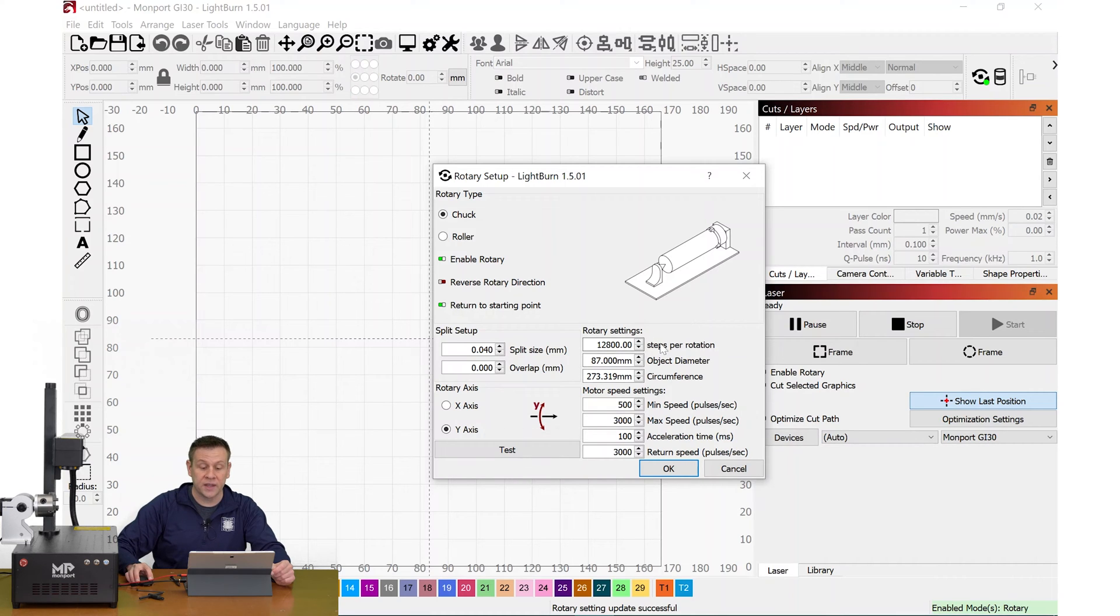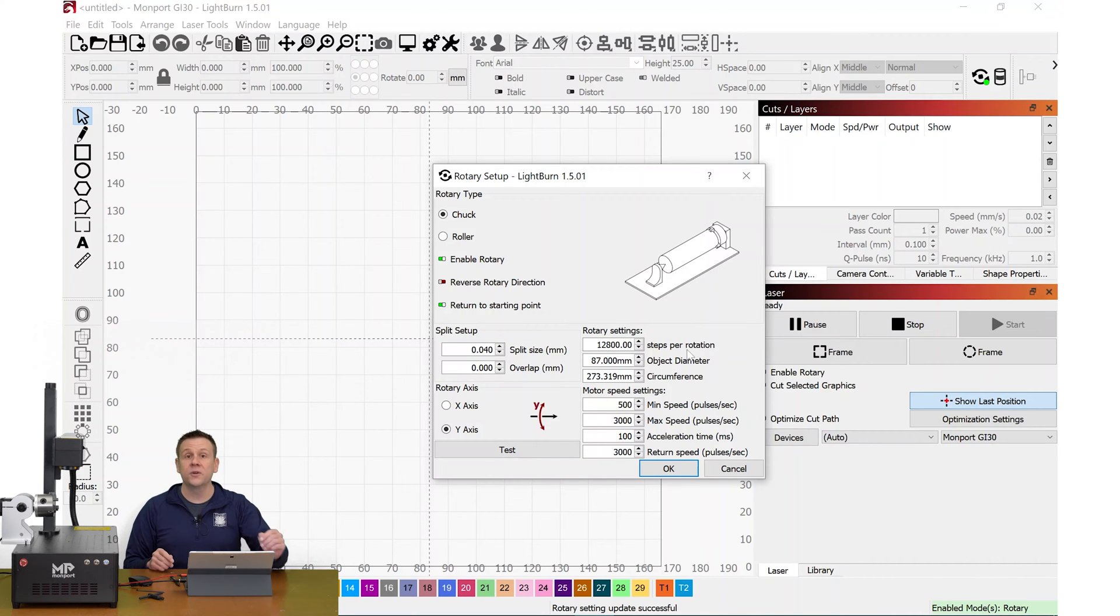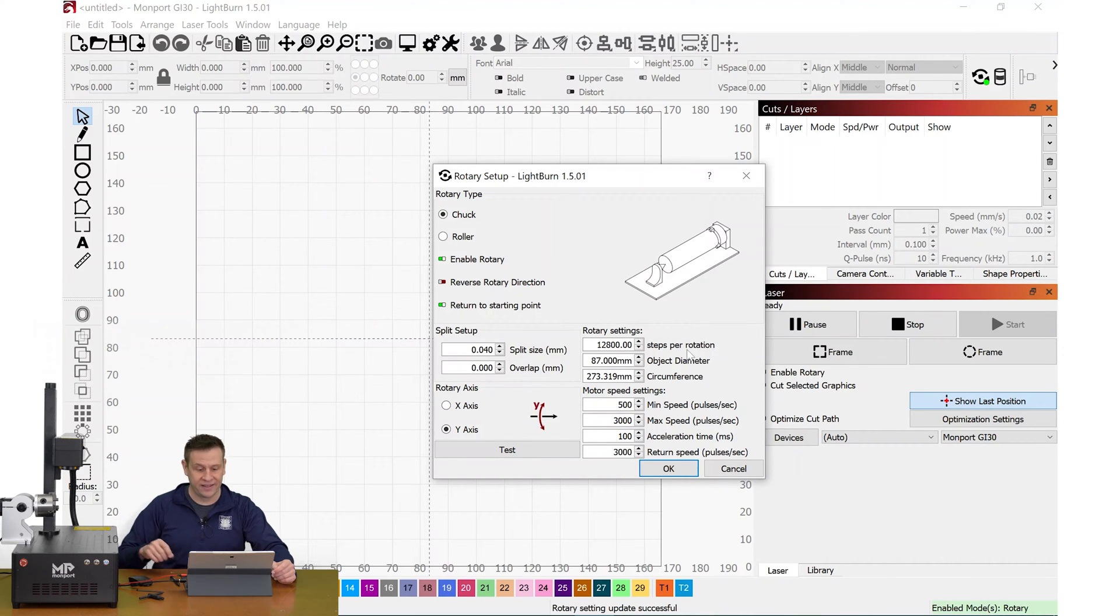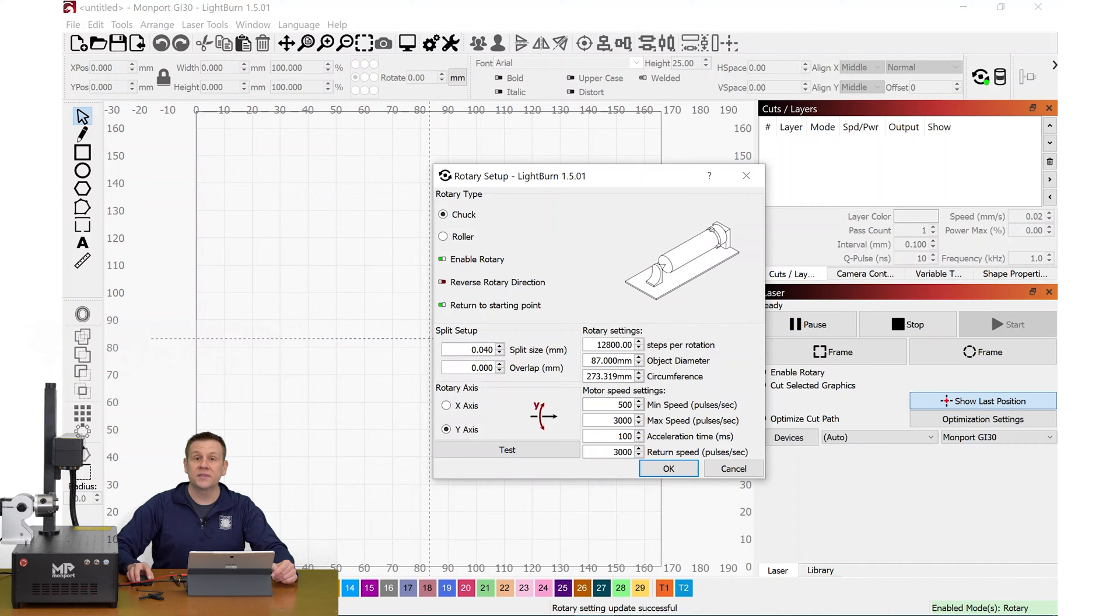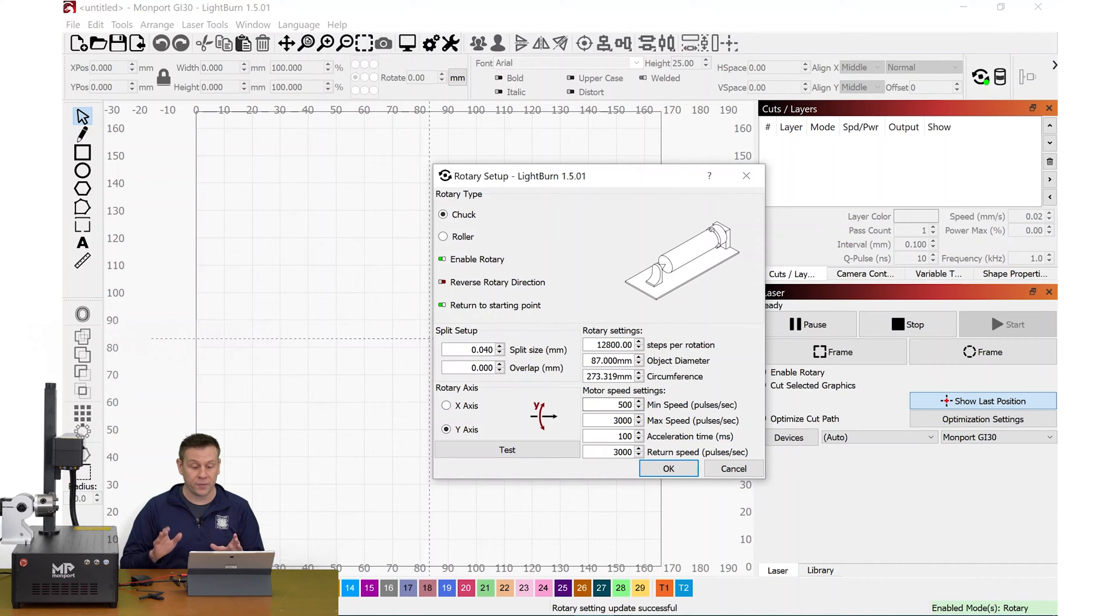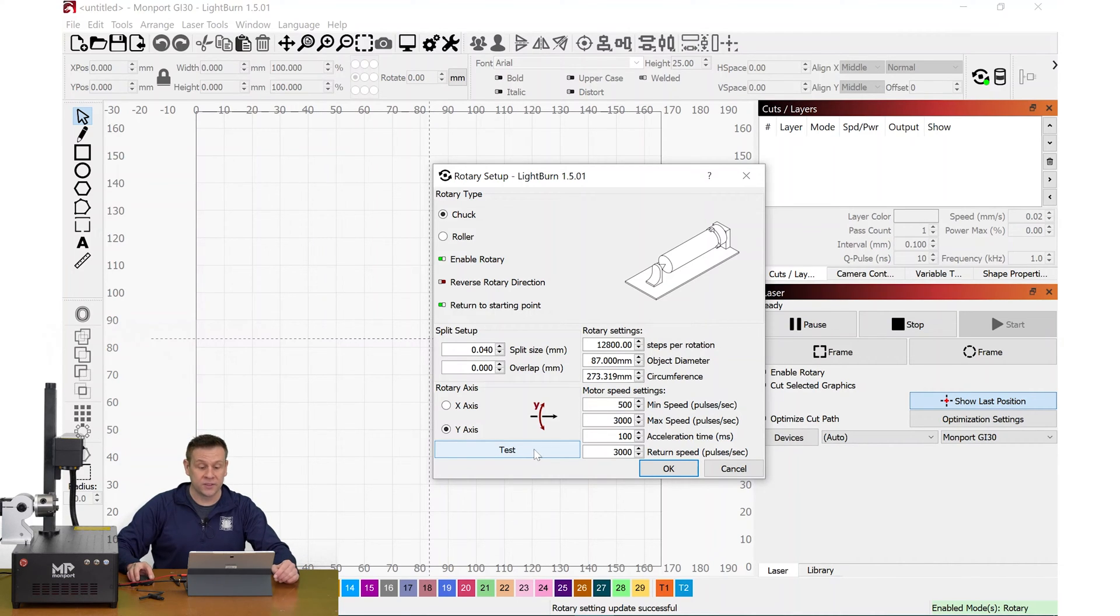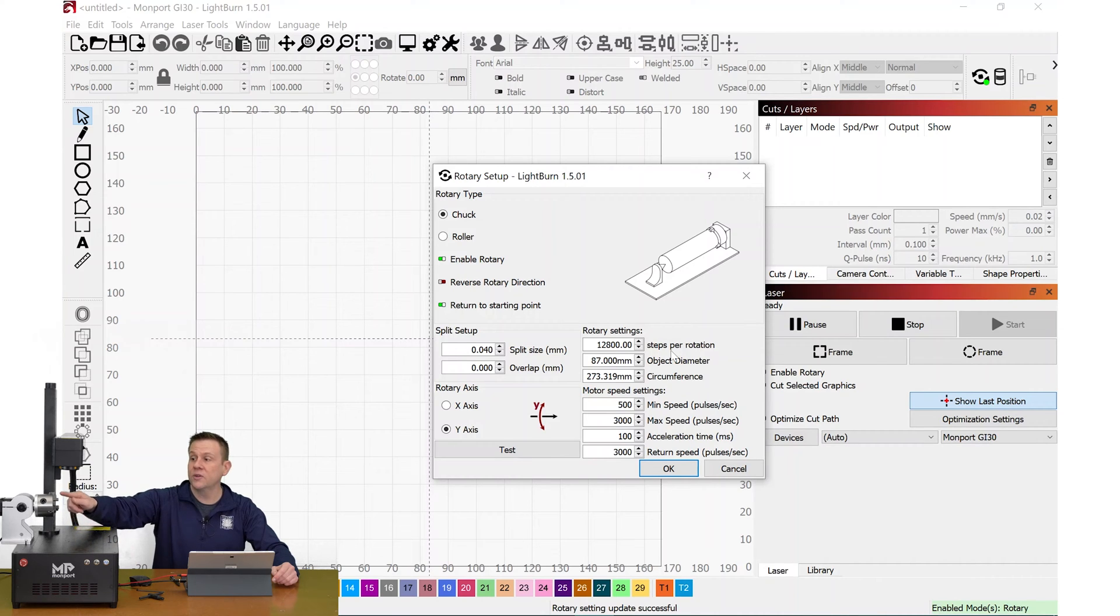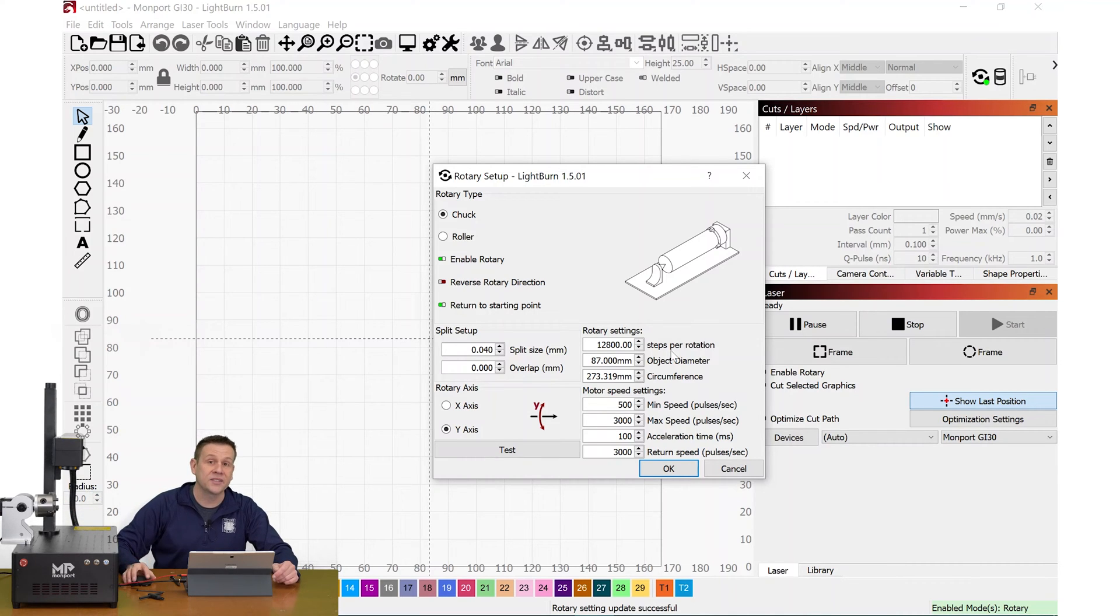The rotary settings, steps per rotation on virtually every rotary chuck that I've ever used for a CO2 laser machine or for a fiber laser machine has been 12,800. The object diameter and the circumference, we're going to loop back to that in a few minutes when we talk about the split setup. Motor speed settings, I've never touched these. I've always left these as the Lightburn defaults and they've always worked perfectly well for me. Lastly, there's a test button. This test button is going to test the rotary setting of the steps per rotation. It is going to rotate the rotary chuck jaws 360 degrees in one direction and then 360 in the opposite direction. It's going to make sure that we entered that steps per rotation correctly.